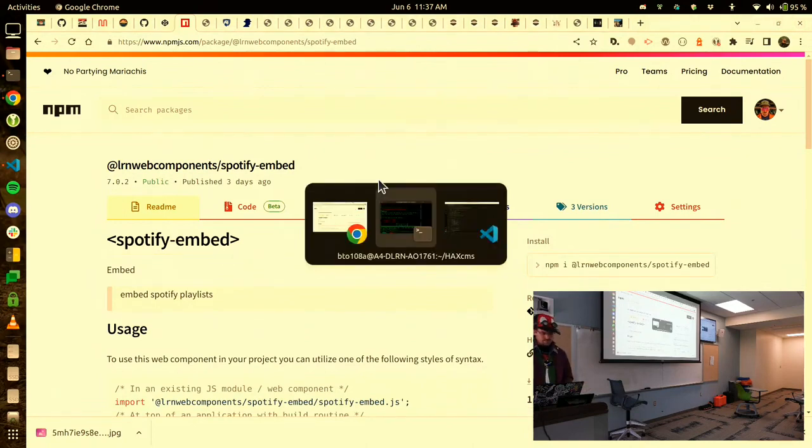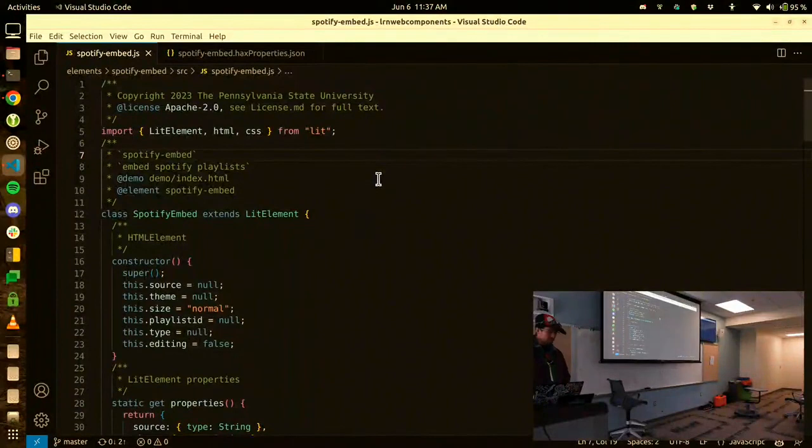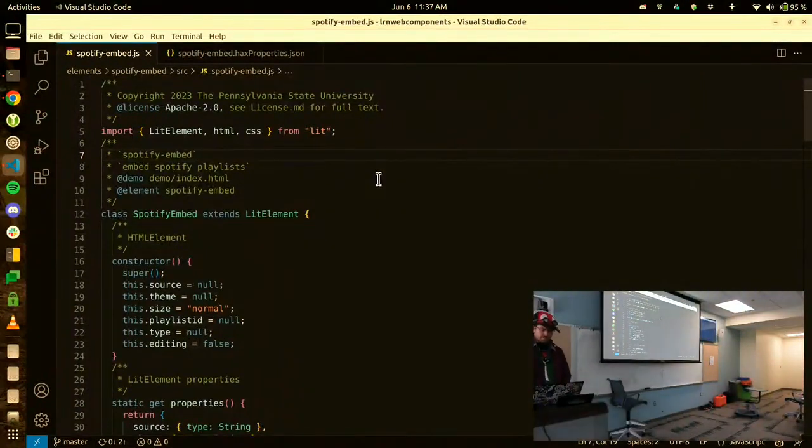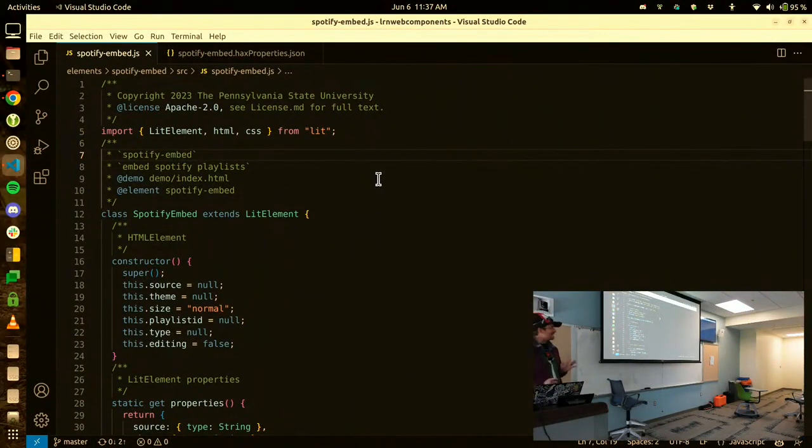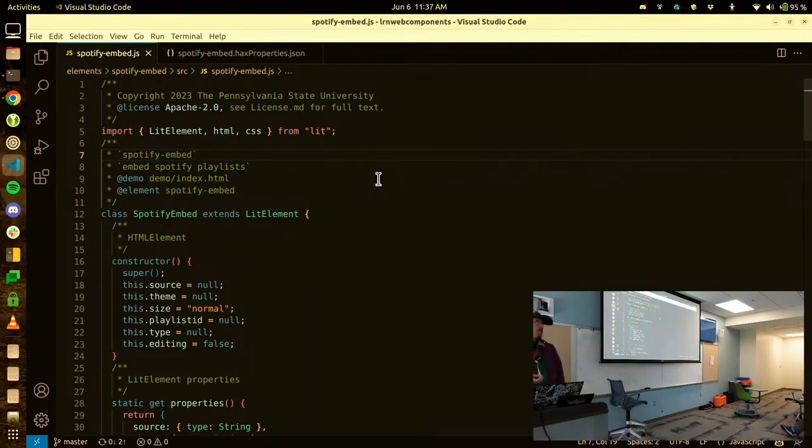So where does this come back to play with our Spotify embed? And this is the only look at code, hopefully. A Spotify embed tag is fundamentally a class coming from a single JavaScript file. So unlike other component architecture, like React, Angular, Vue, if you've heard those words,